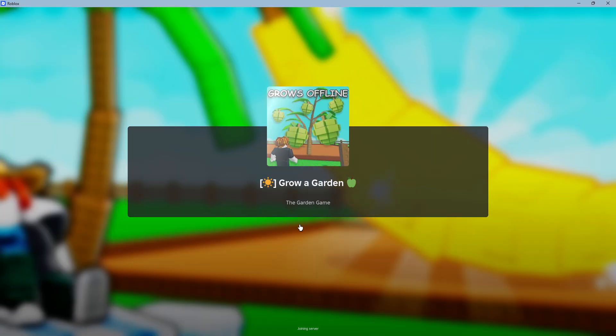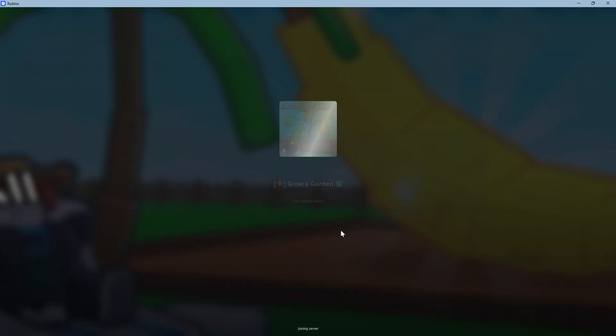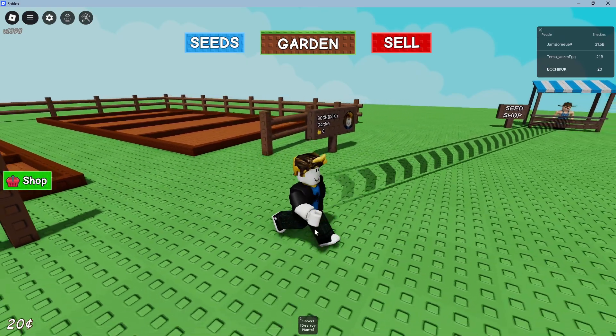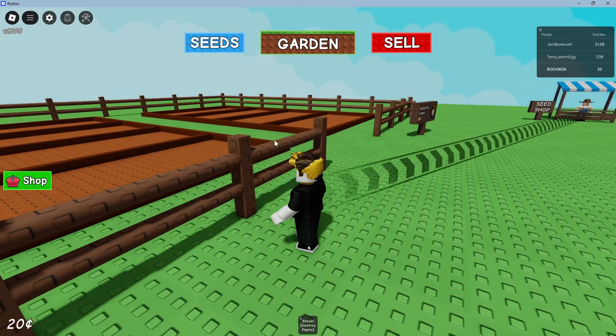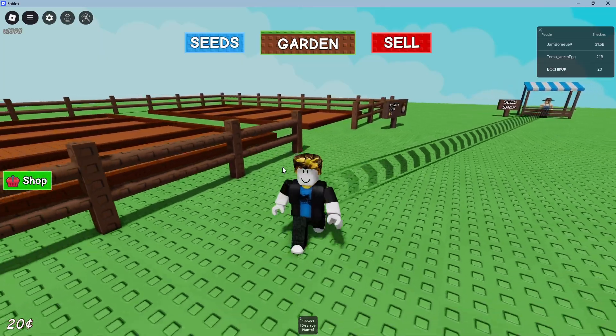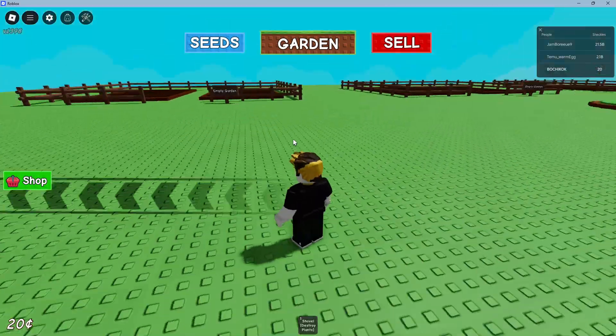For example, I'm just going to open up a game and wait for it to load. As you can see here, I still have my mouse visible in here.